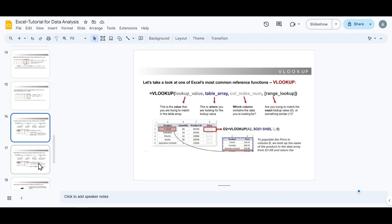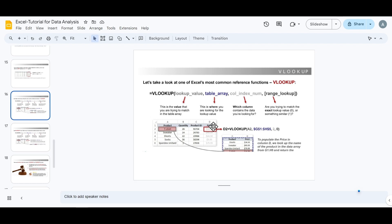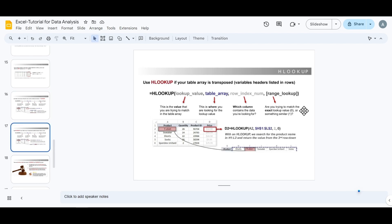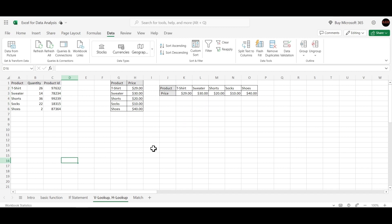We'll also implement this formula in our Excel sheet. This is the formula syntax for HLOOKUP. The difference between VLOOKUP and HLOOKUP is that VLOOKUP looks up values from a vertically aligned dataset — when the data is in vertical columns — while HLOOKUP looks up values from data that are aligned in a horizontal line.